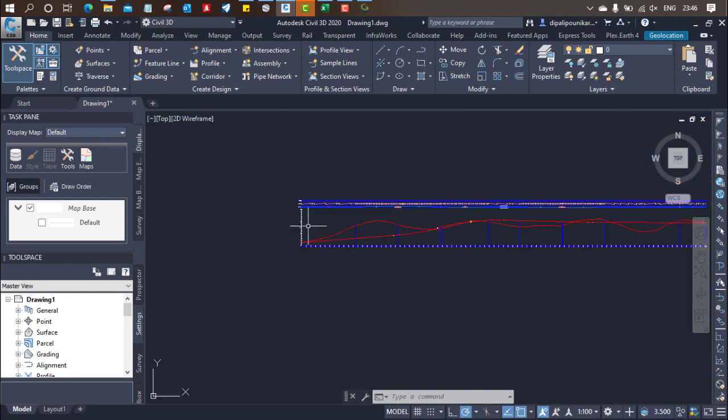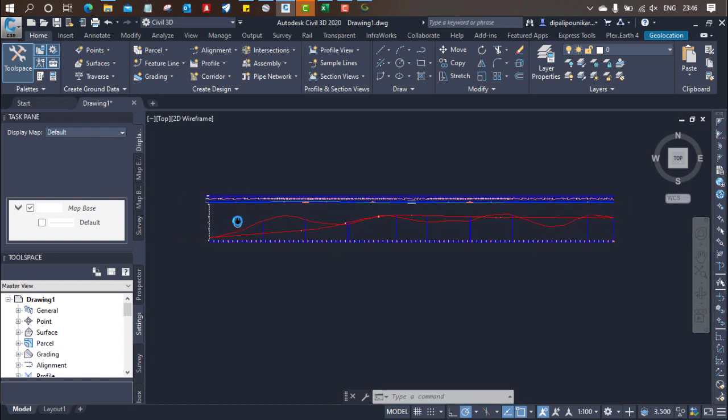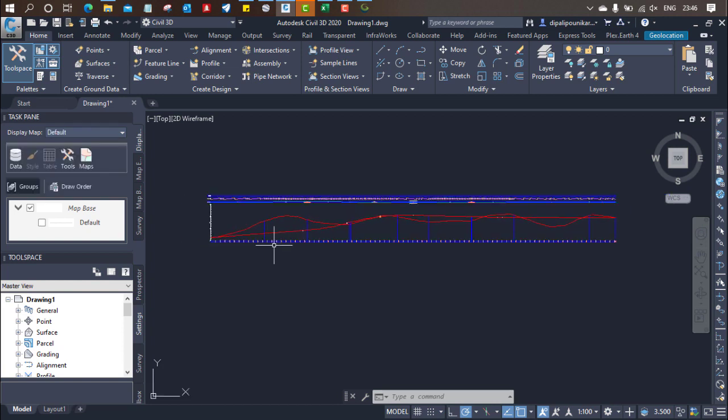So here it is. In the next video, we will be looking at corridor modeling. Thank you so much. Have a nice day. Bye bye.